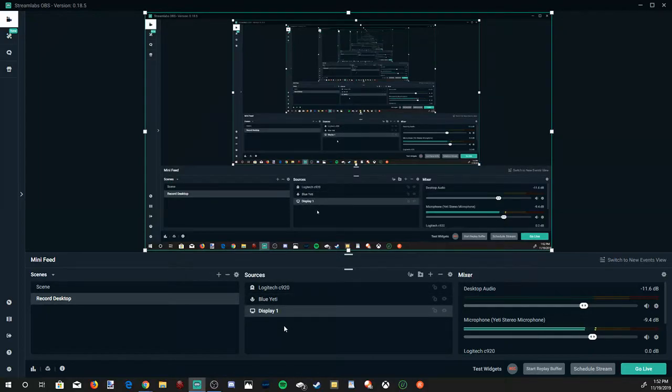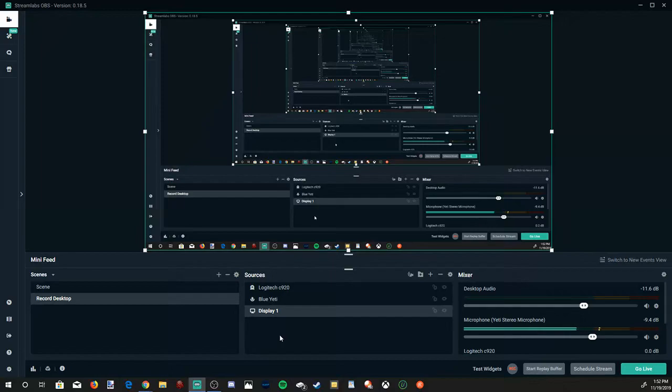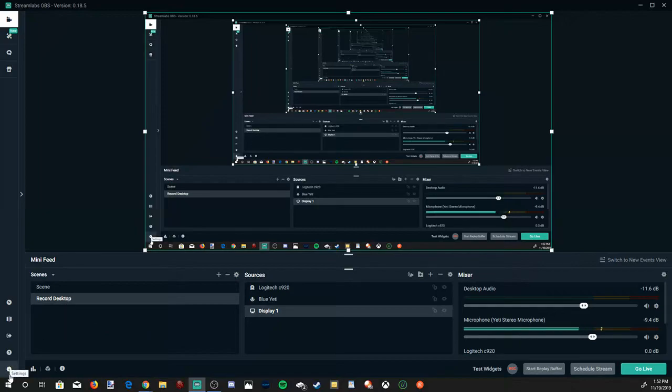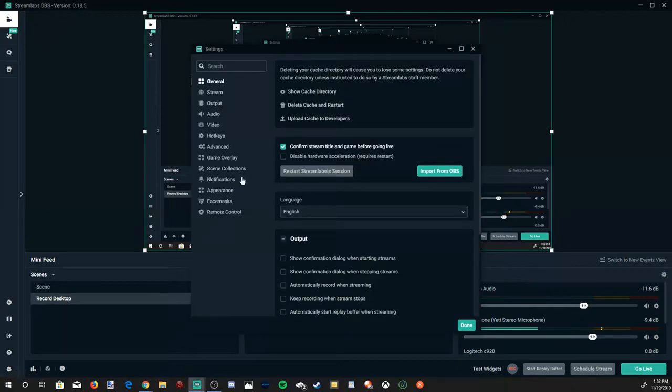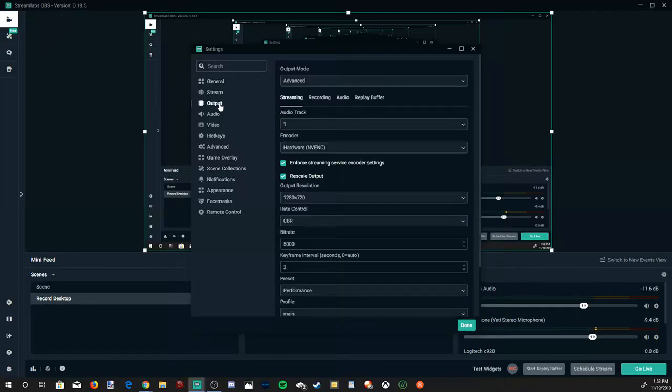But before we can start recording, let's just go through some of the best settings on Streamlabs OBS so everything works out well. So on the bottom left hand side of the screen, if you go to Settings and then open up this window, let's go down to Output.